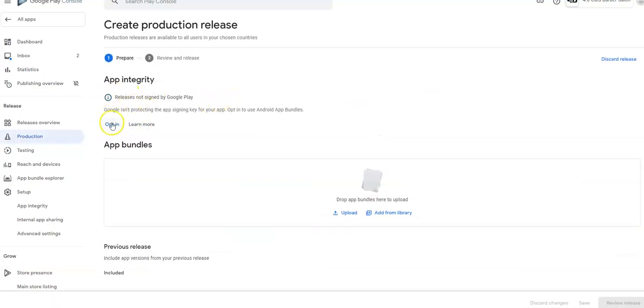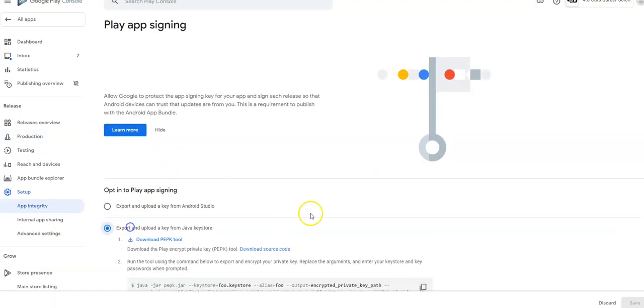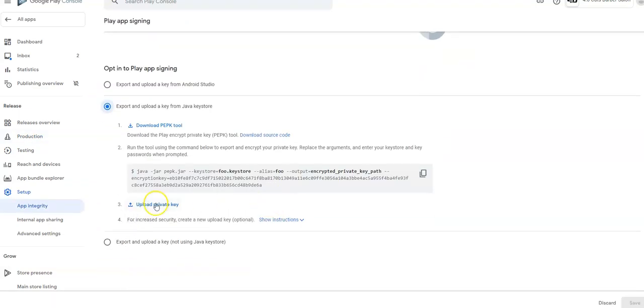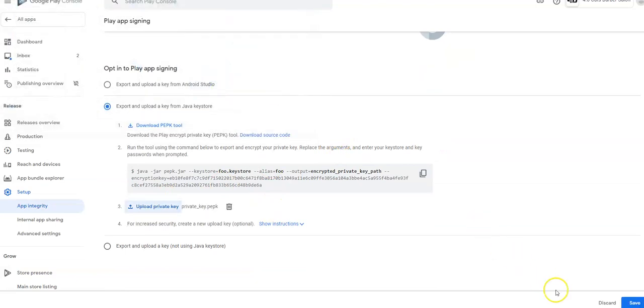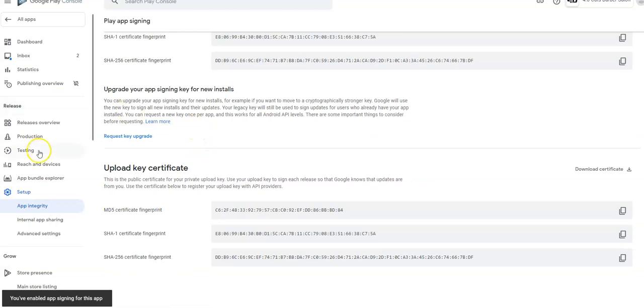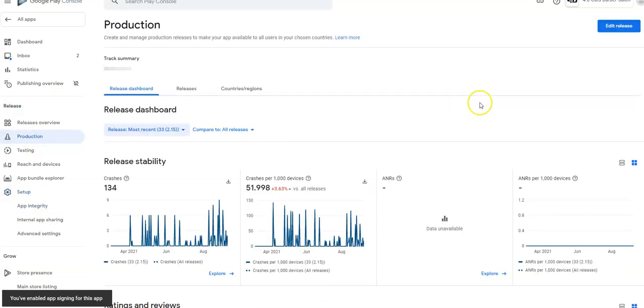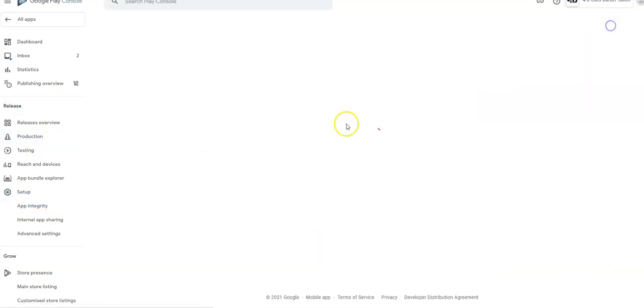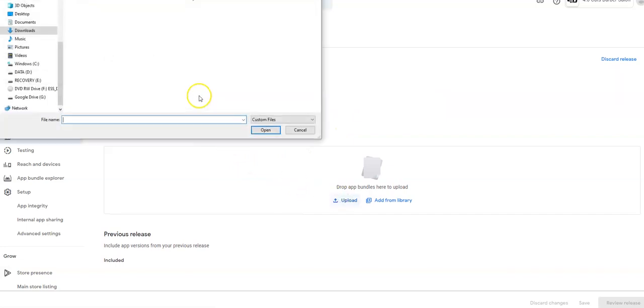We'll go to the opt-in and upload that private key. So here's my private key. We save that. Come back to production. Edit the release. Upload the file.